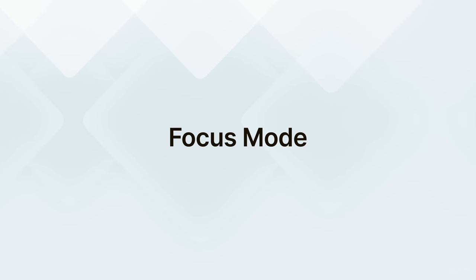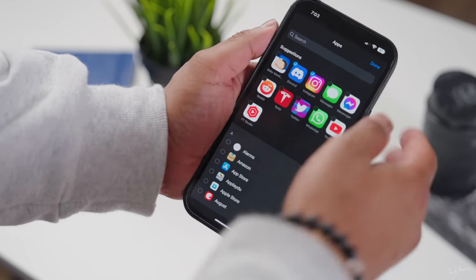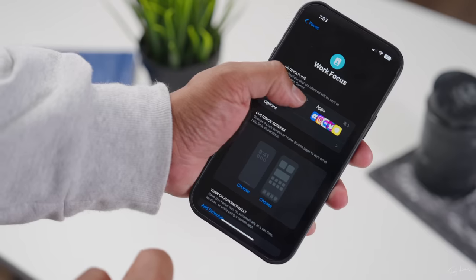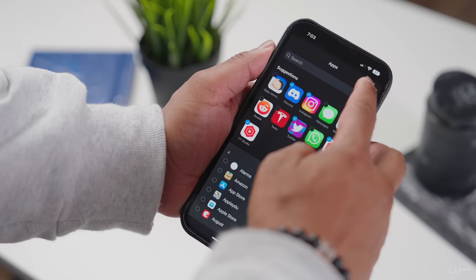Next, I want to talk about focus mode because this is something that has also improved with iOS 16. If you're not using focus mode, you really should start using it. It's basically like having multiple different phones for each aspect of your life. You can configure your phone to have a completely different profile, including what apps it shows you, which people can interact with you, and your lock screen — it's all linked now.